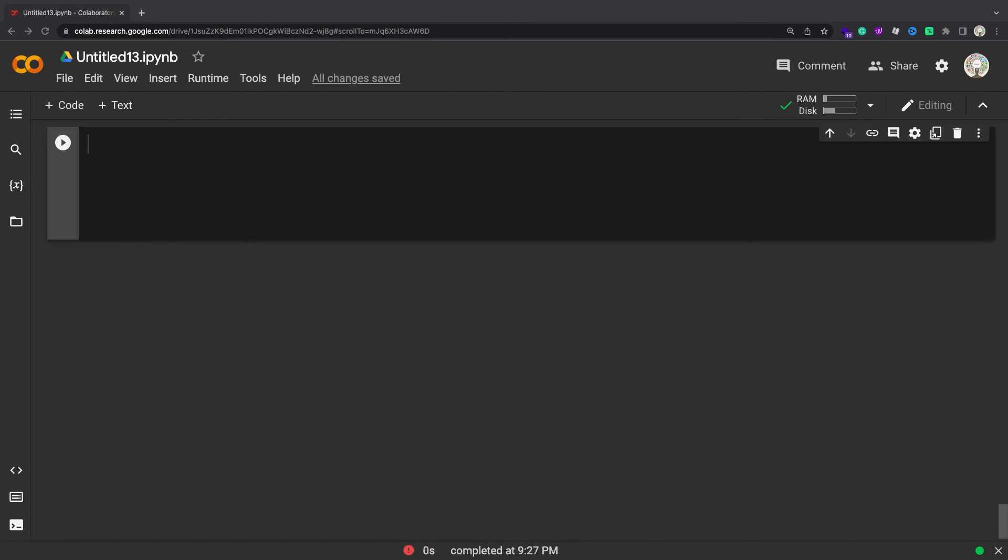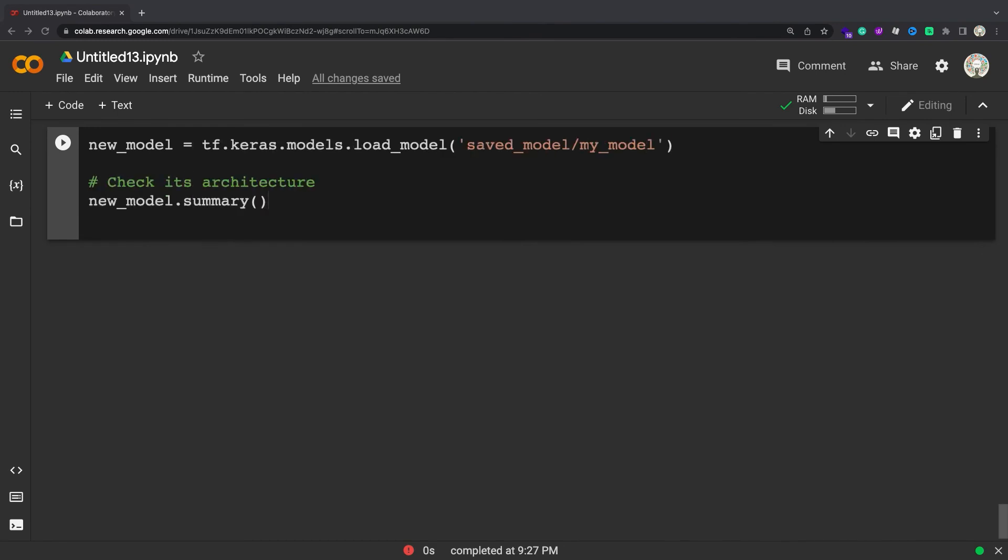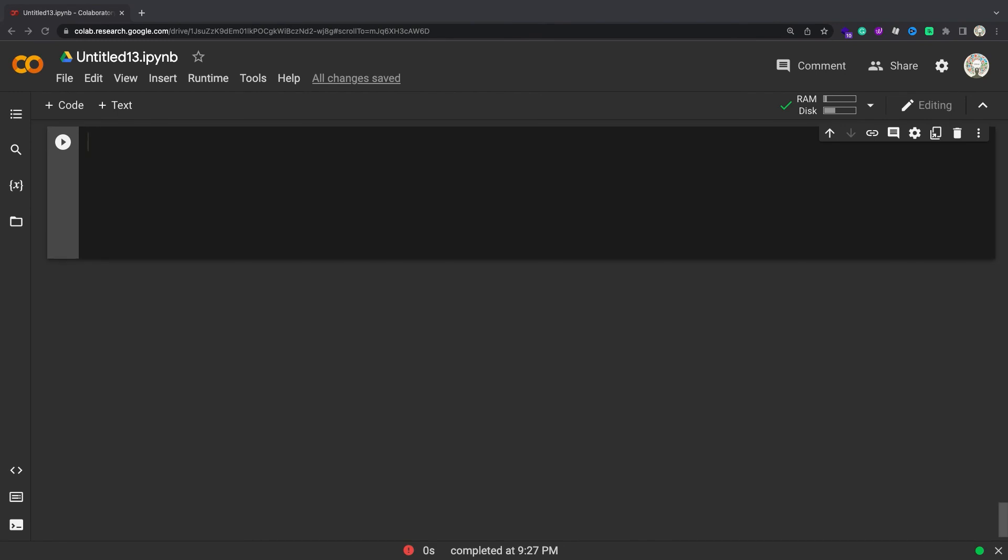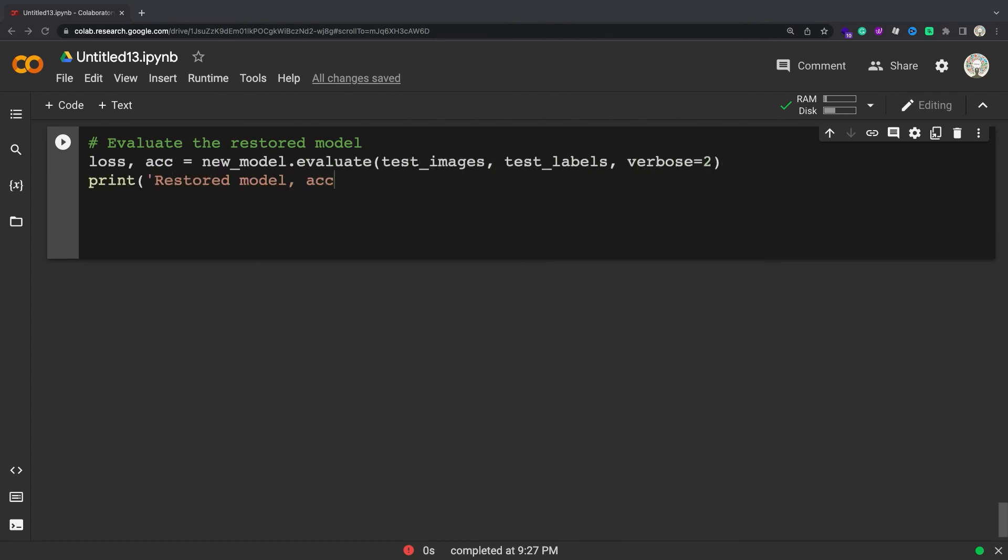Reload a fresh Keras model from the SavedModel. The restored model is compiled with the same arguments as the original model. Try running Evaluate and Predict with the loaded model.